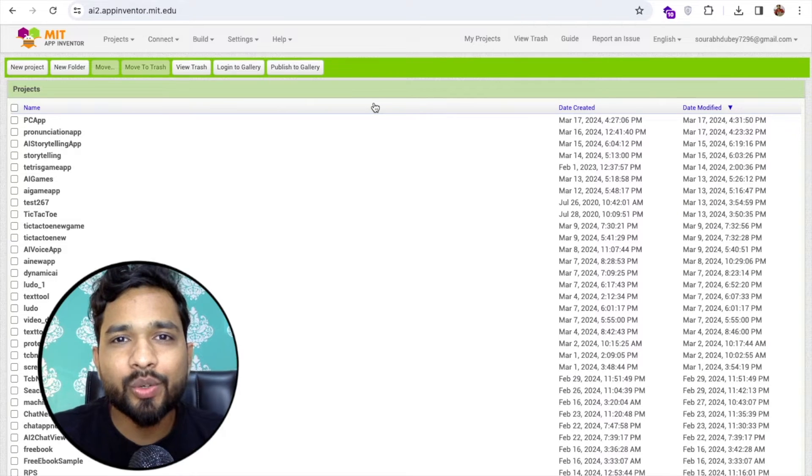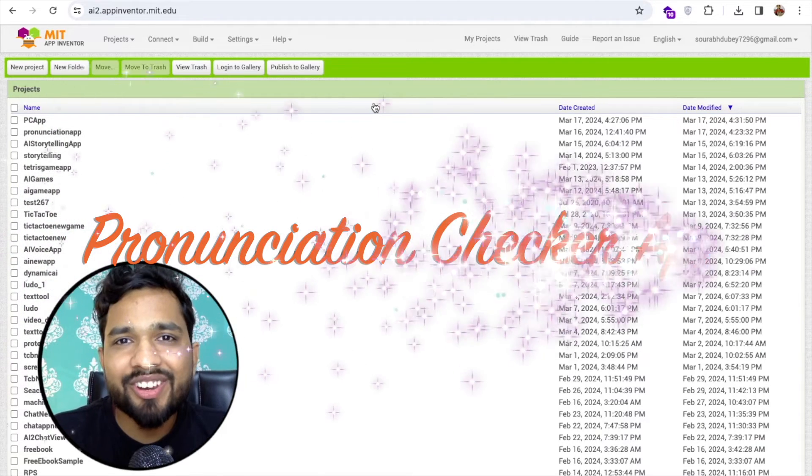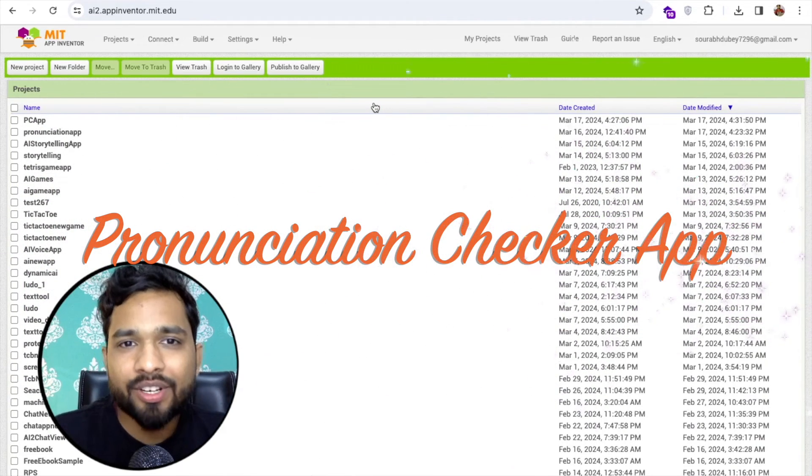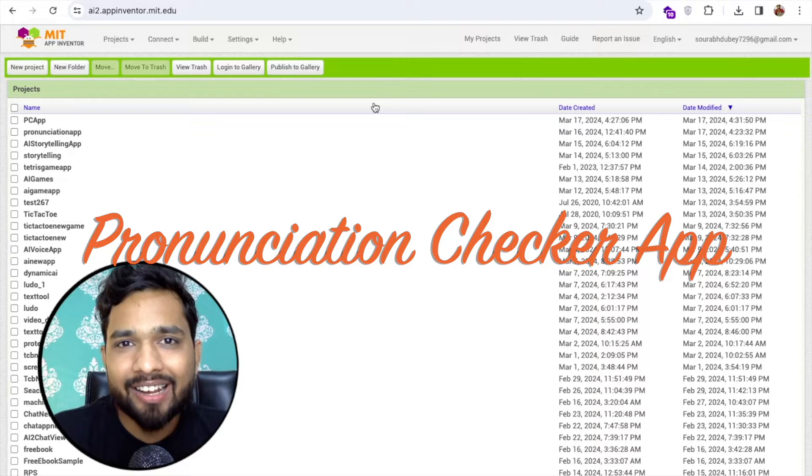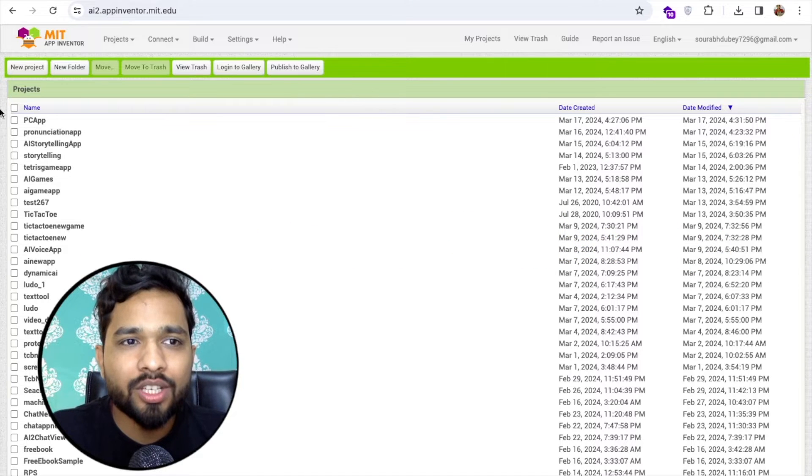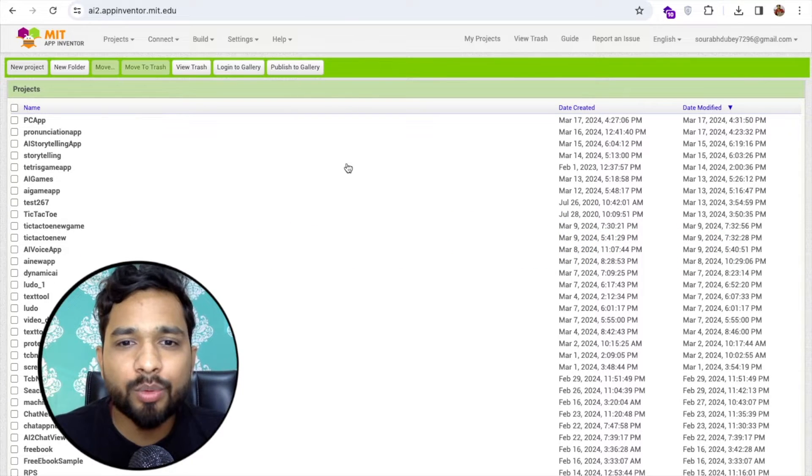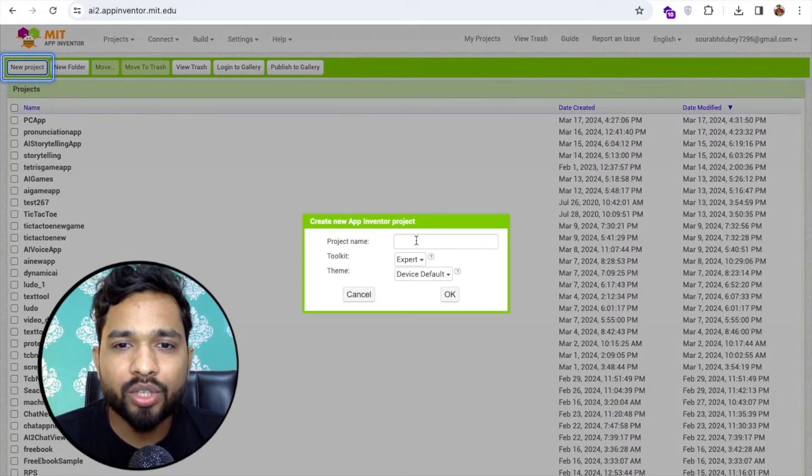Hello guys, so in this video I'm going to show you how we can create a pronunciation checker app using MIT App Inventor. So here we go, click on this new project and my project name is PC App.